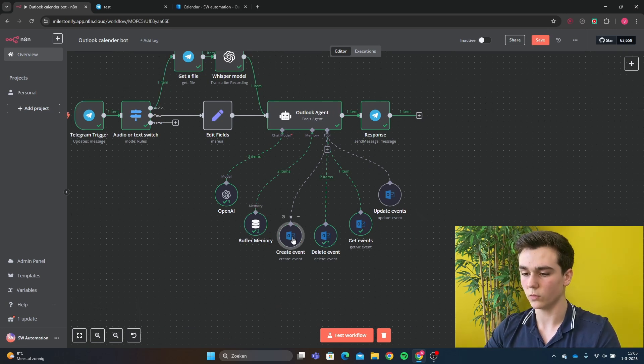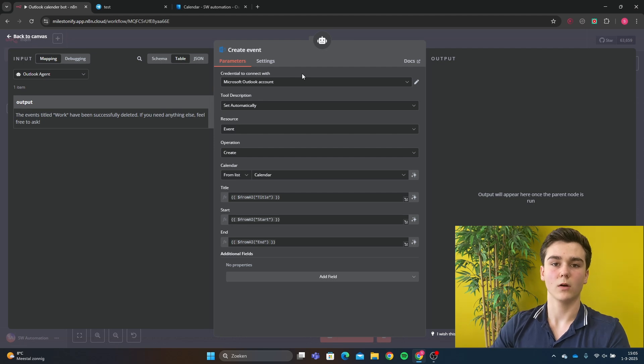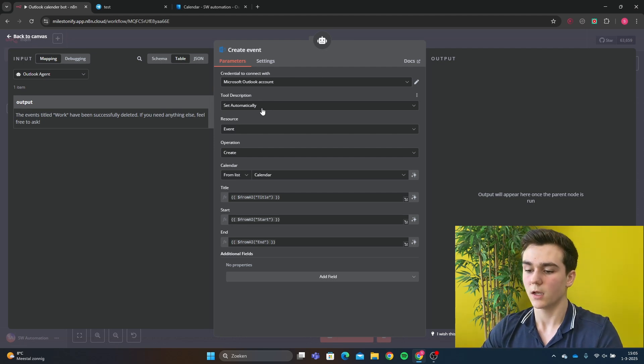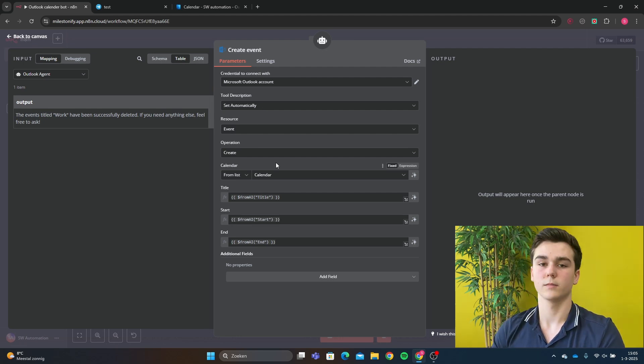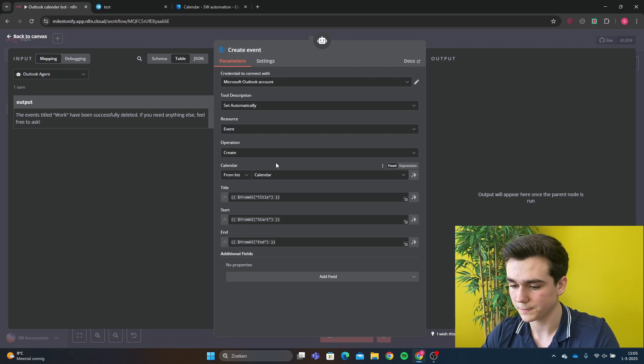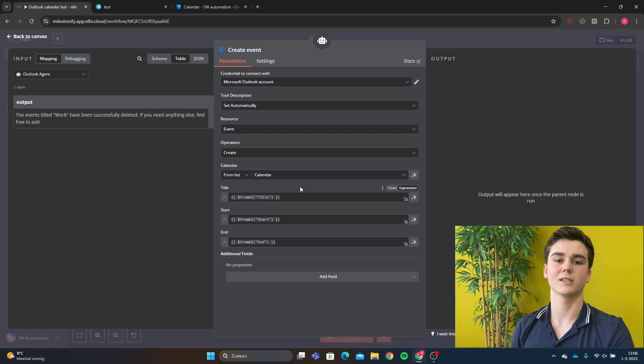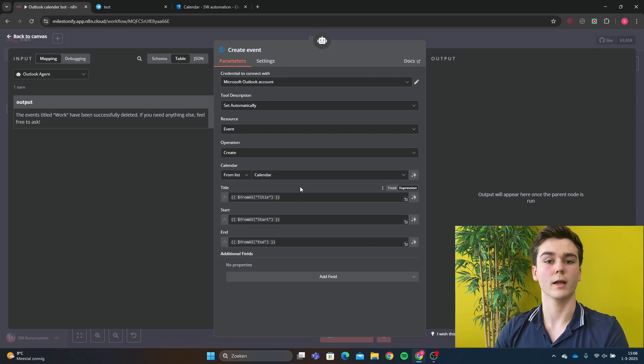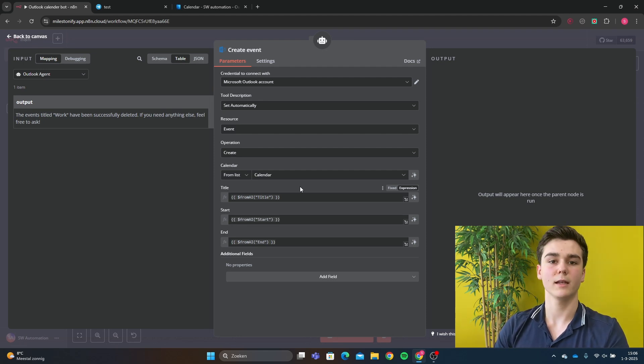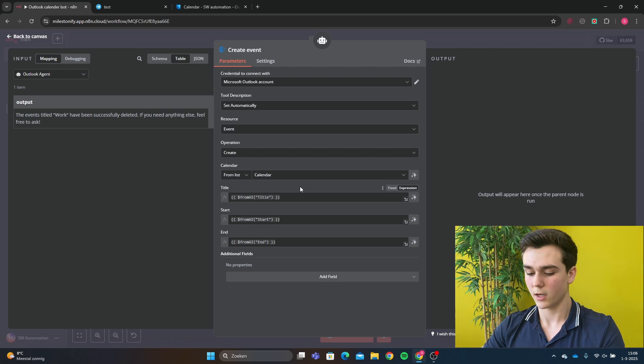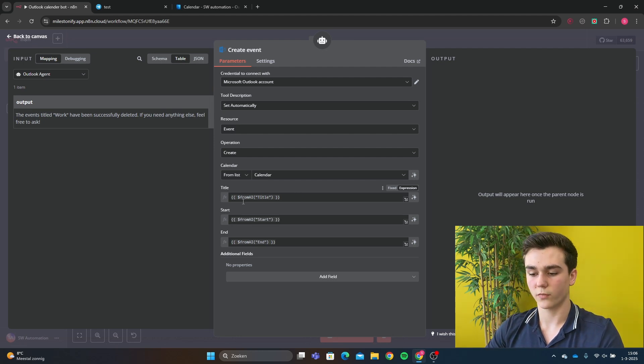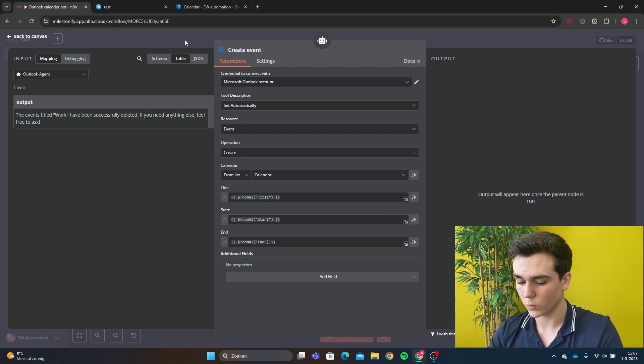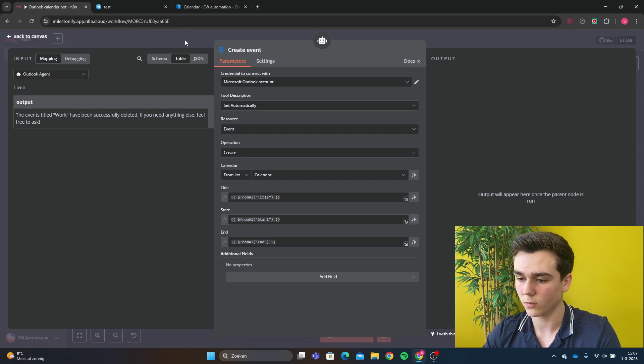And then we're going to do the first tool, and that's the create event tool. Now first of all, we're going to add our Microsoft Outlook credentials. Then the tool description, we're going to do set automatically. The resource is going to be an event and operation is going to be create. Then you're going to select the calendar that you want to create the events on. And the title is going to be from AI title. What from AI does is that it's going to look into our prompt with the AI agent. And then it's going to see, okay, what is the title, what is the start, and what is the end. And then it's going to fit the data perfectly within all the slots. So from AI title, the start is going to be from AI start, and the end is going to be from AI end. And then it will look into what the start time is, the end time, and the title.